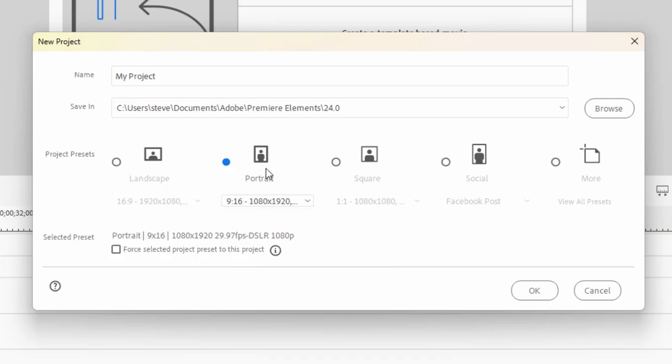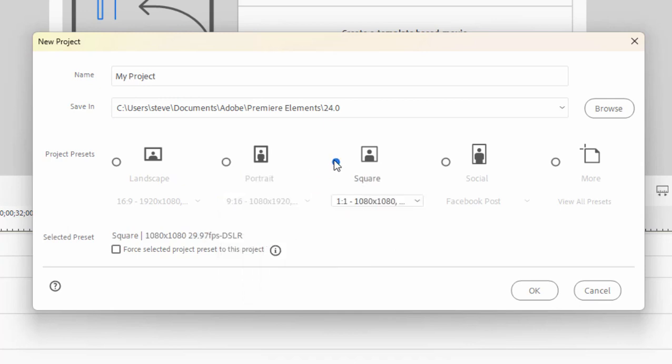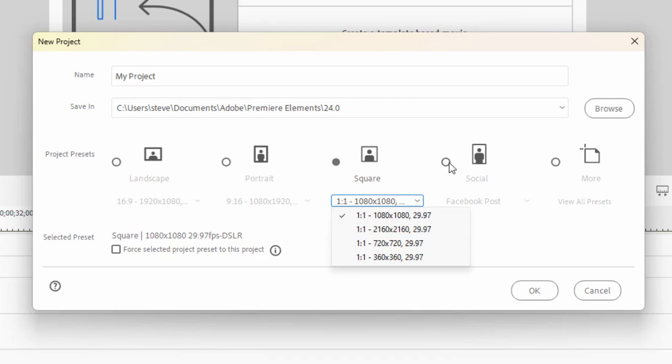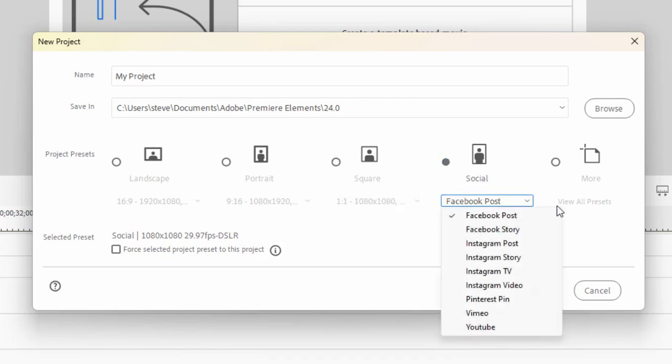There's Portrait, which is taller than wide. That's what you get if you take video with your phone held upright. There's Square, often used in websites like Instagram. And then under the Social Media button, you have all of those options. But instead of having to choose the aspect ratio, you just choose the destination, and the program will find the aspect ratio for you.